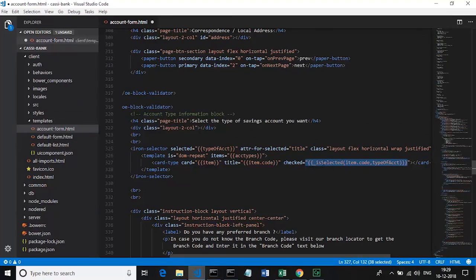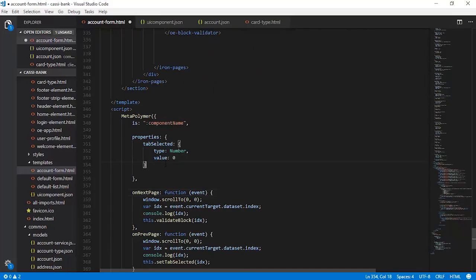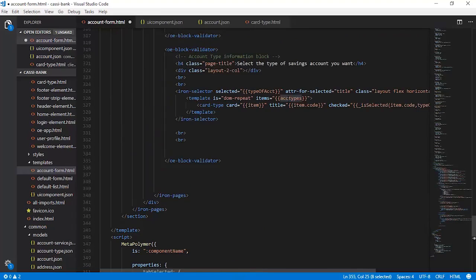That is how we are setting up this card type. We will discuss the code associated with underscore is selected, which takes two parameters - item code and type of account. The next thing we need to figure out is how the type of account is getting populated here, or how the account types list is actually being retrieved. To do that, let's include a property here which is known as ACC types. This ACC types is a property of this element which is getting data bound as part of the declaration section of the element.